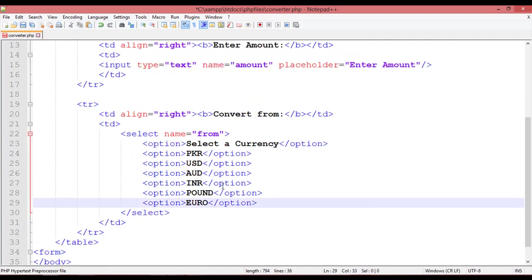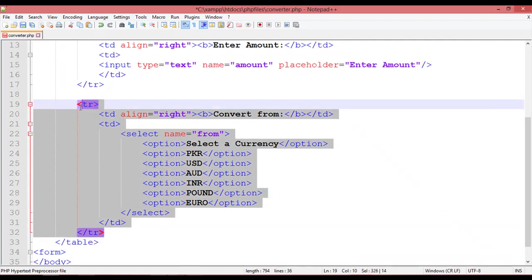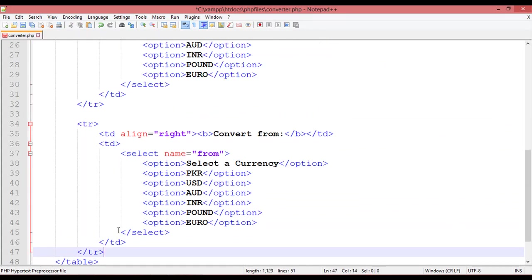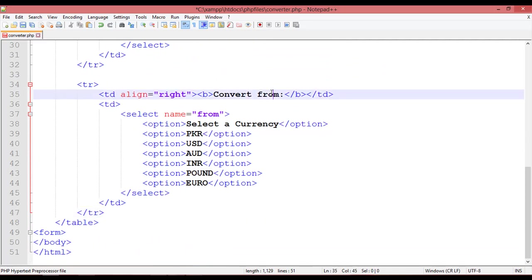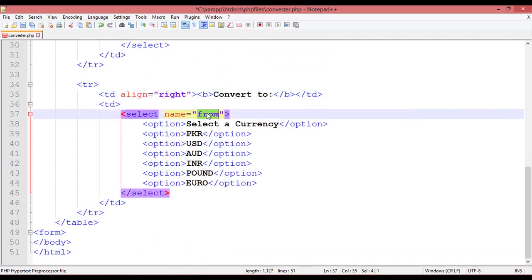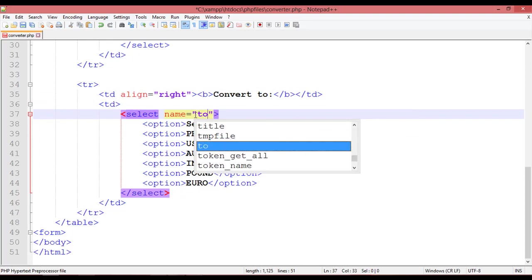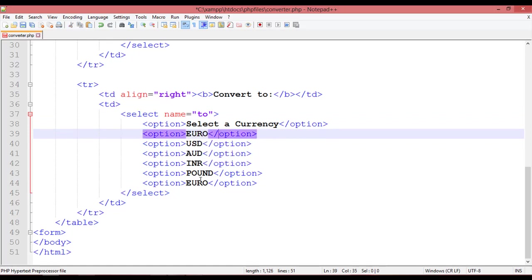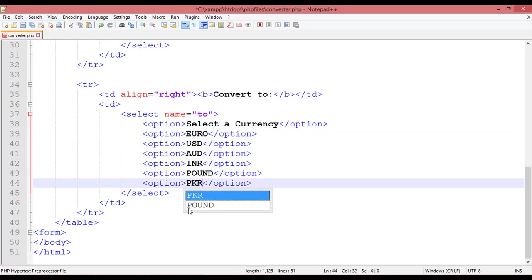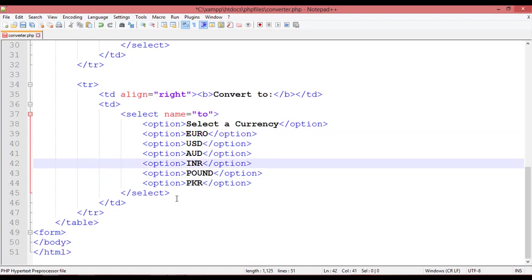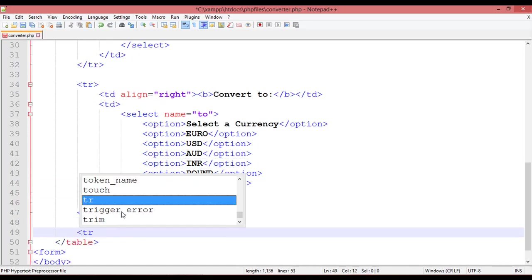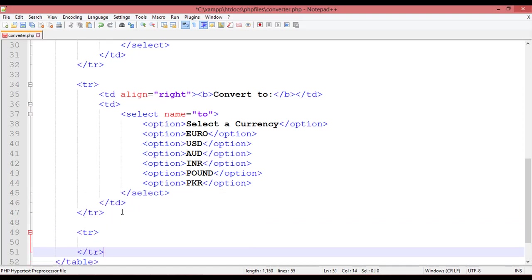Copy the whole TR with Ctrl+C and paste it one more time for 'Convert To'. Change the label from 'Convert From' to 'Convert To' and change the select name to 'to'. Also update the first option to PKR — Pakistani rupees.